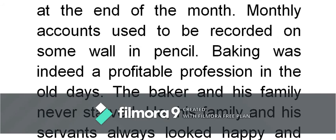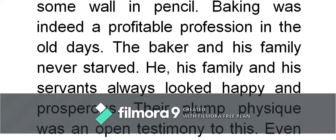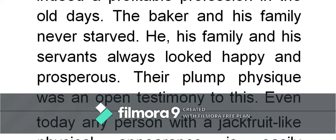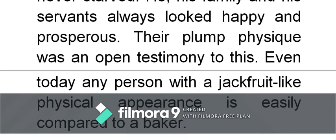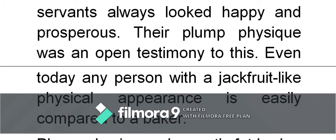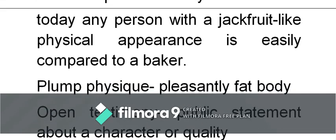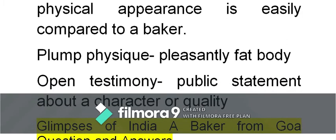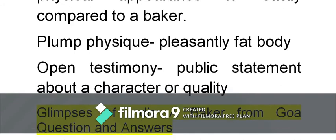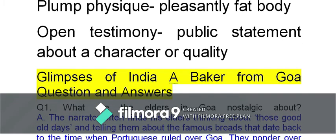Baking was indeed a profitable profession in the old days. The baker and his family never starved; he, his family, and his servants always looked happy and prosperous. Their plump physique was an open testimony to this — meaning they were healthy and well-fed. Even today, any person with a jackfruit-like physical appearance is easily compared to a baker. 'Plump physique' means quite healthy, pleasantly fat-looking. 'Open testimony' means evidence or a statement of quality and character — that he was well-fed and made good money from his profession.